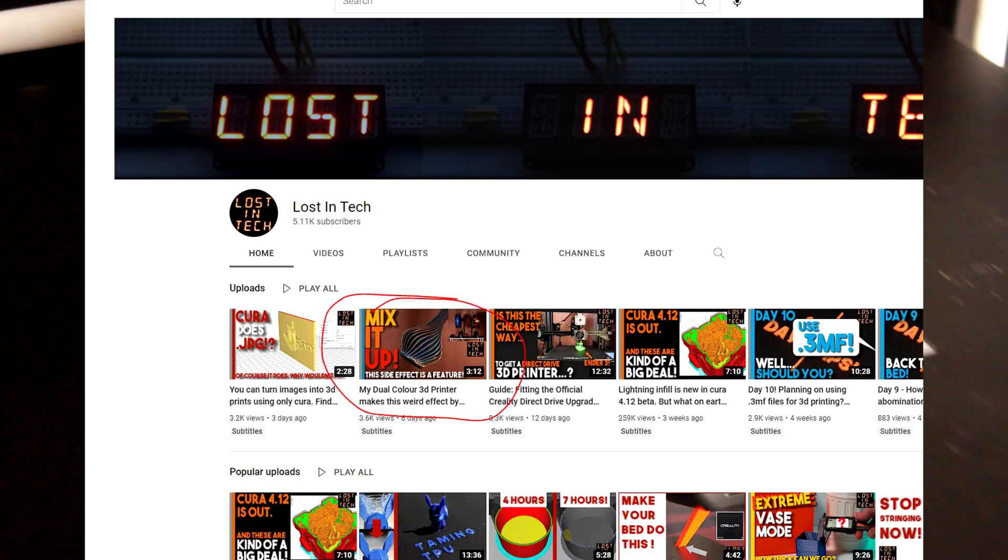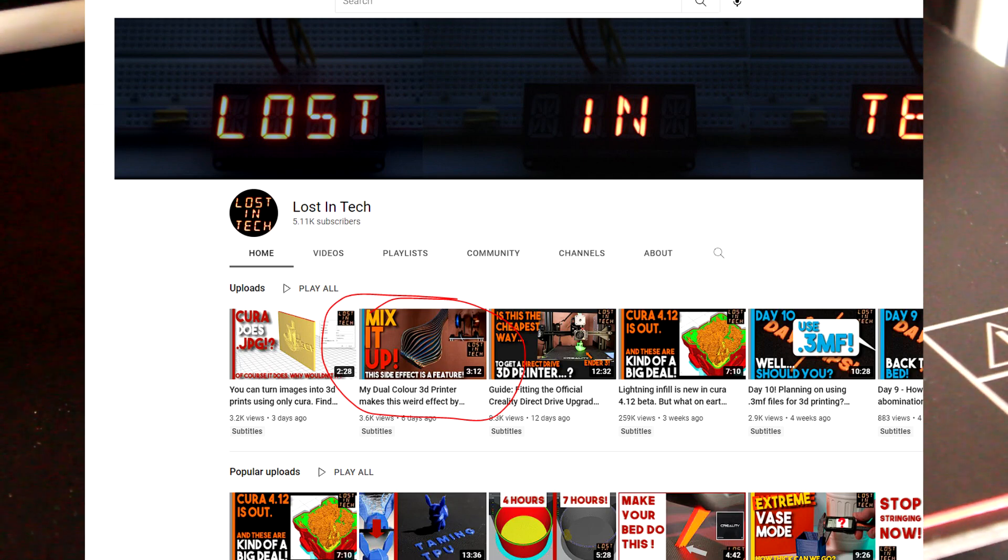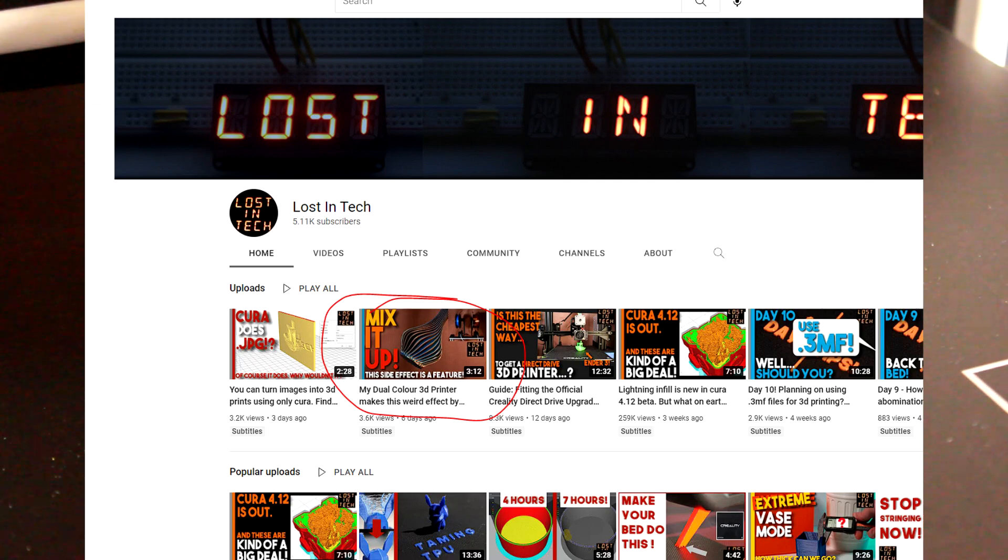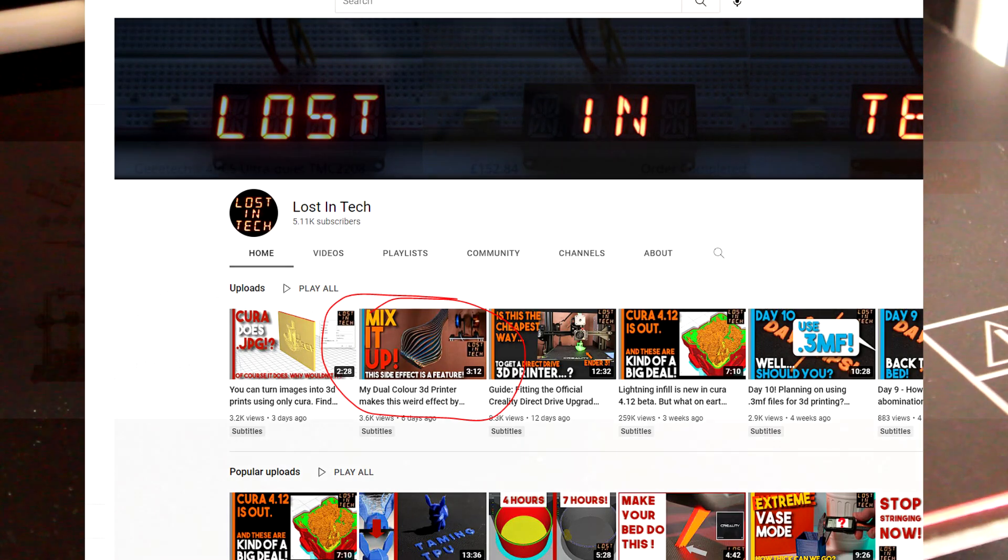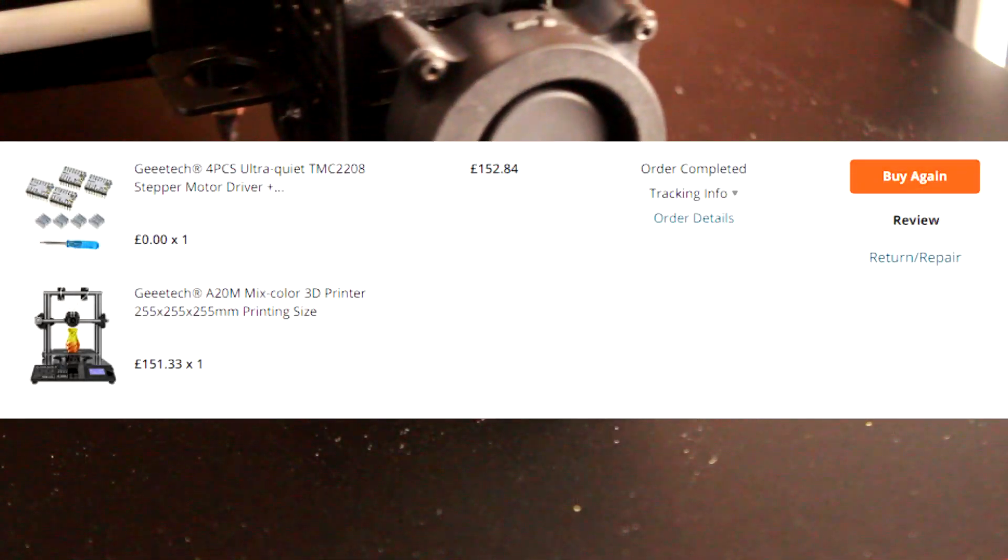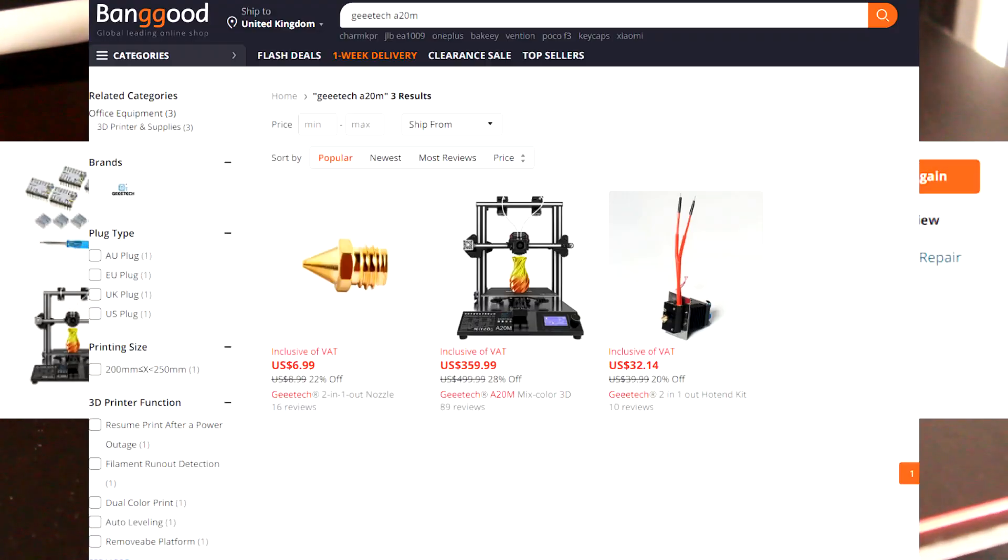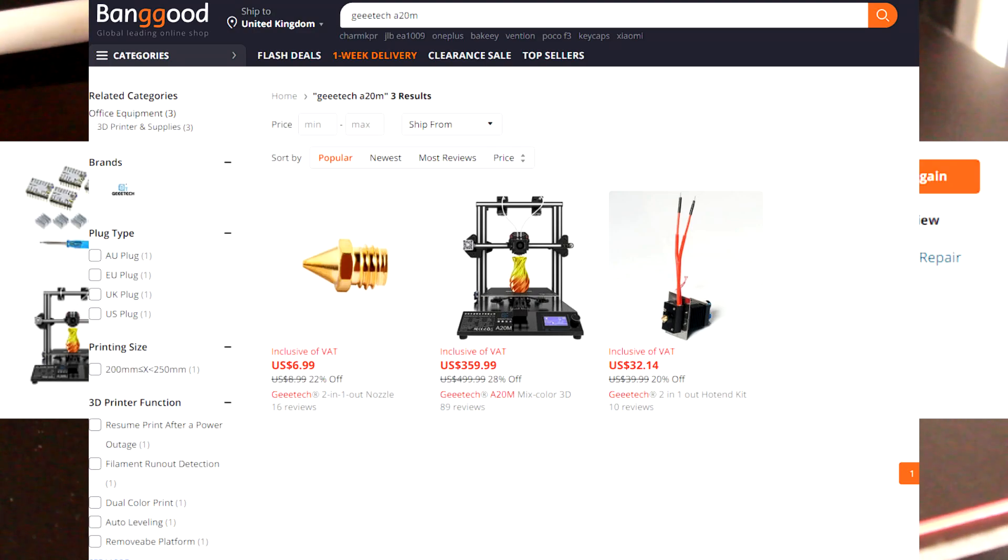If you've already seen my video here you will know that I picked this printer up with my own money for around half price in the Black Friday sales at Banggood, which is how I would recommend buying it as it's very expensive at the normal price.